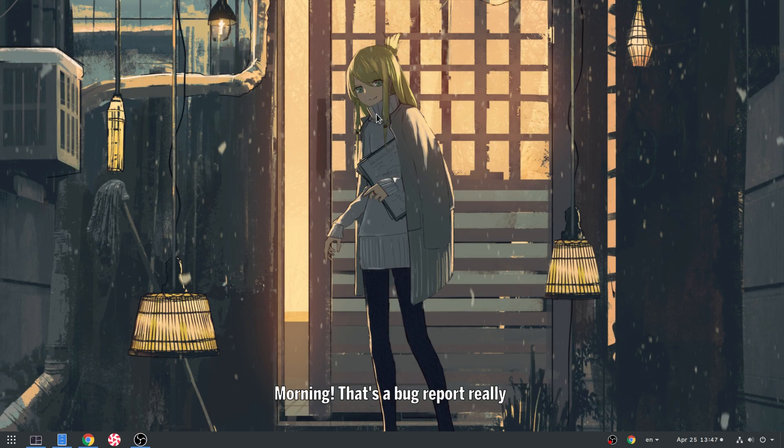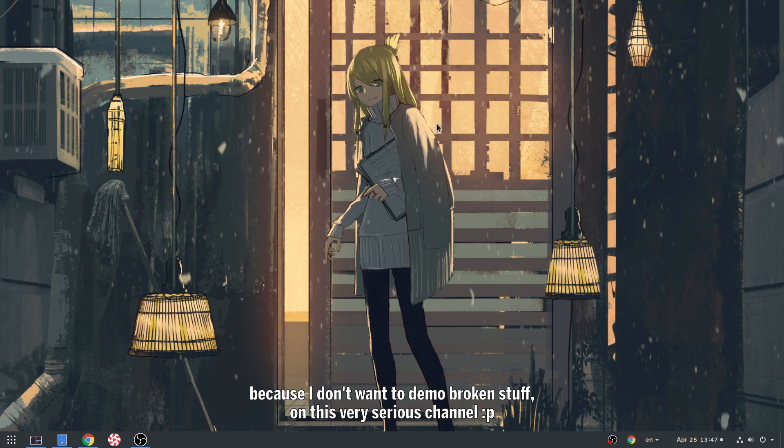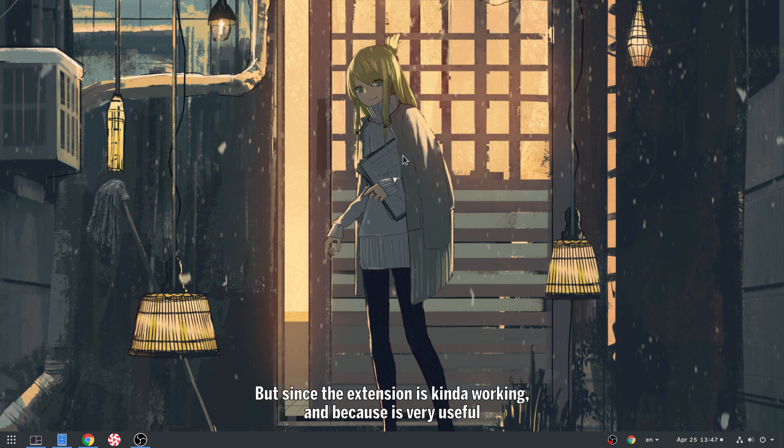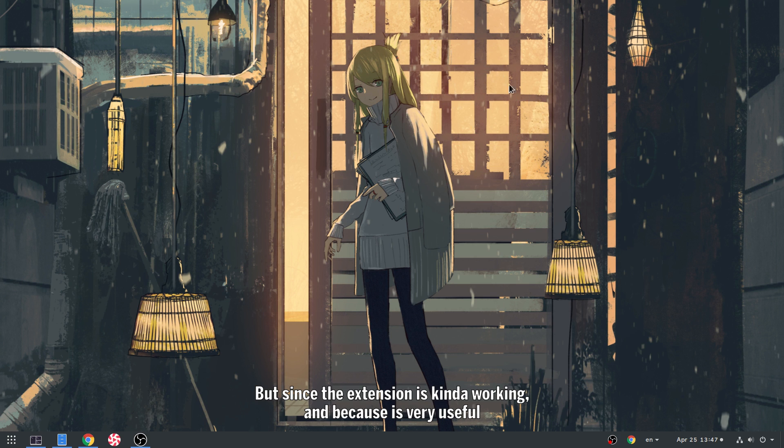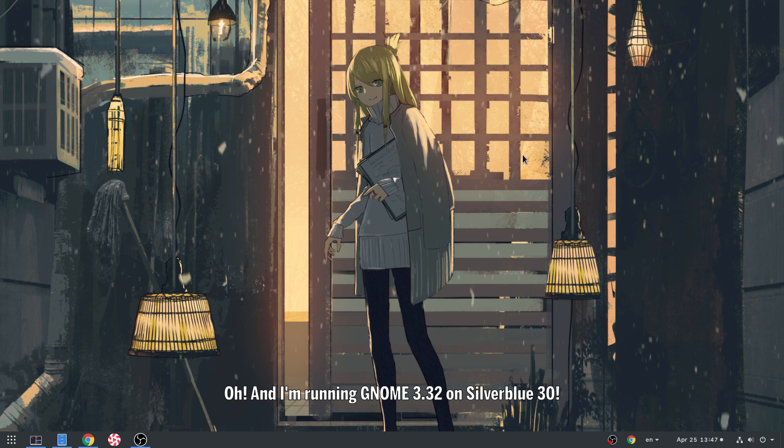Morning! That's a bug report really, because I don't want to demo broken stuff on this very serious channel. But since the extension is kind of working, and because it's very useful, here we go. Oh, and I'm running GNOME 3.32 on Silverblue 30.